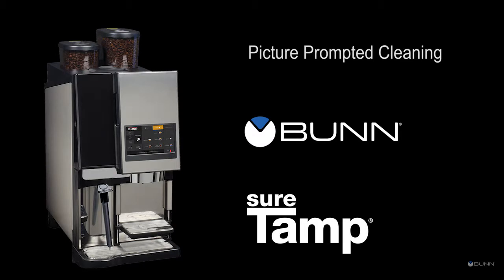Profitable espresso programs depend on an engaged staff who aren't afraid to fully maximize the investment of high-performing equipment. However, in hectic serving environments, training often takes a back seat because there simply isn't enough time. Picture prompted cleaning, touch screen on the Bunn Espresso Super Automatic is a new approach to this daily requirement of great drink execution.